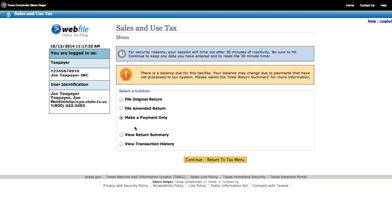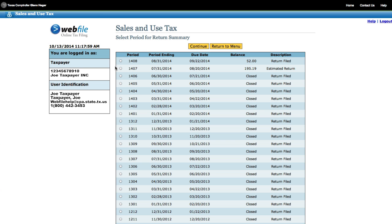Another option on the list is the View Return Summary function. This is available for most tax types. After you file the return, you will be able to see the return data we have on file for the taxpayer you selected. Select View Return Summary and click Continue. This page provides a list of returns for your taxpayer account organized by period. The period 1407 in this example represents the July 2014 period. If you do not see any history, then no returns have been filed for the taxpayer you selected. Otherwise, click on the period for the return you have filed and click Continue.